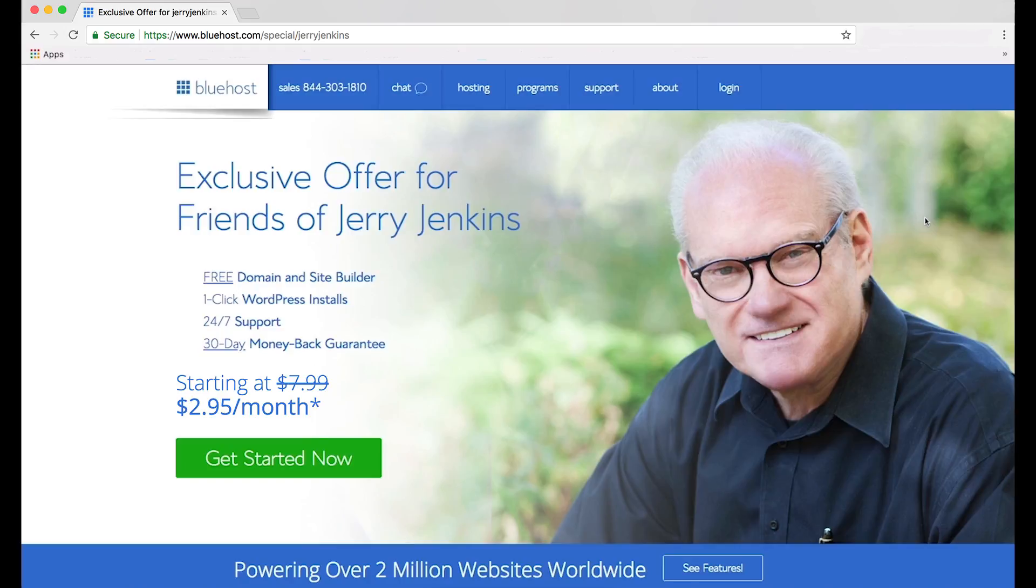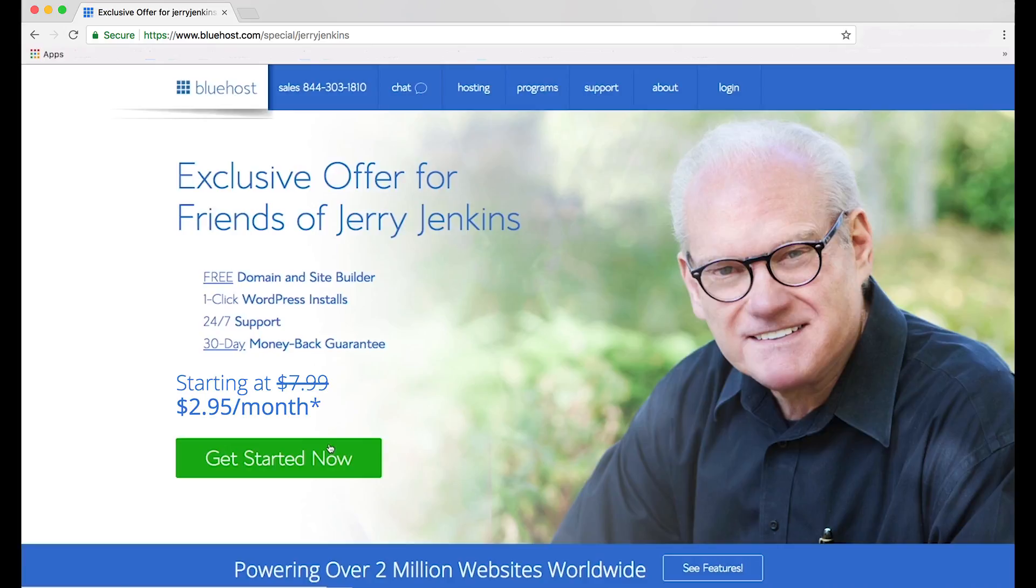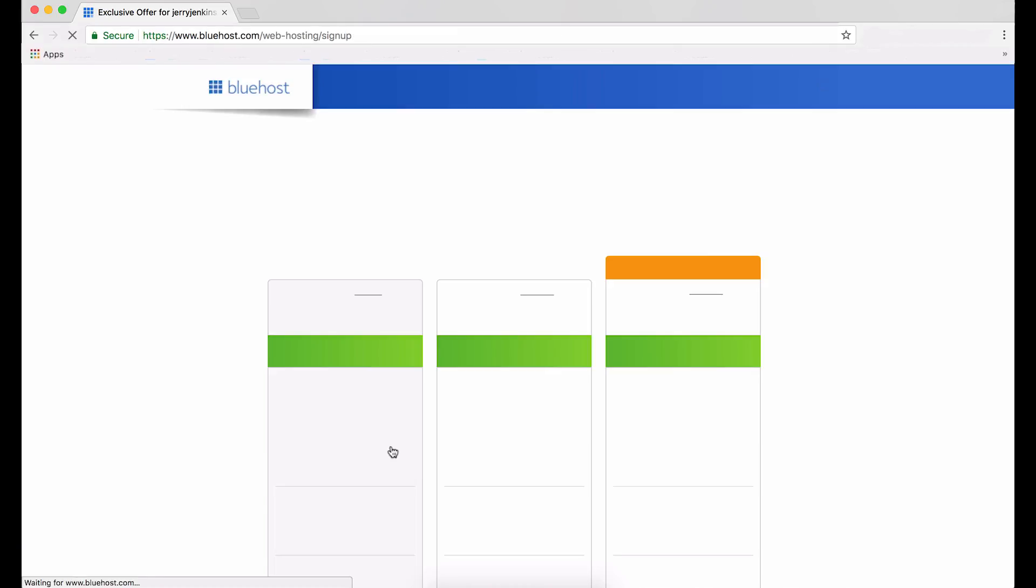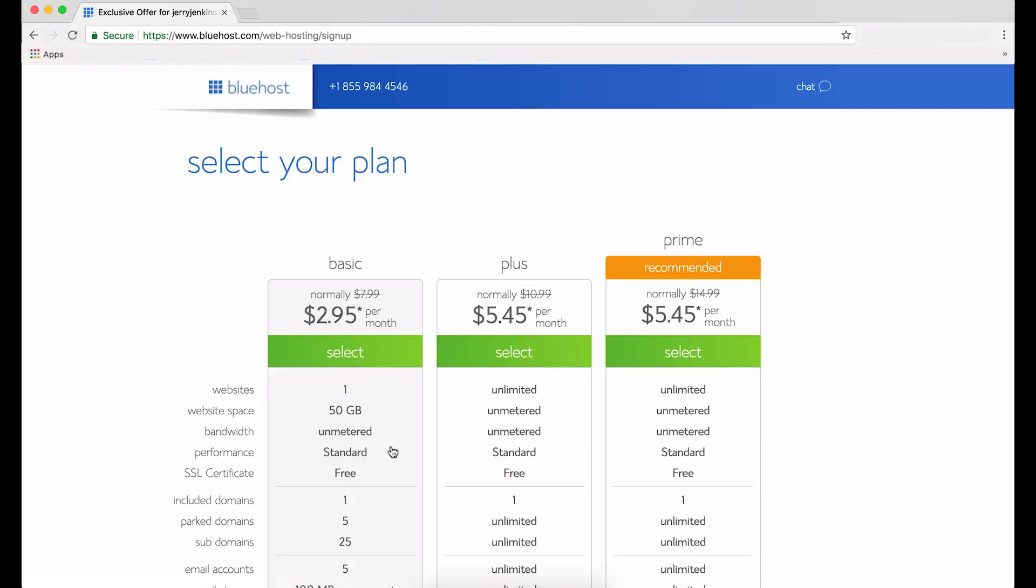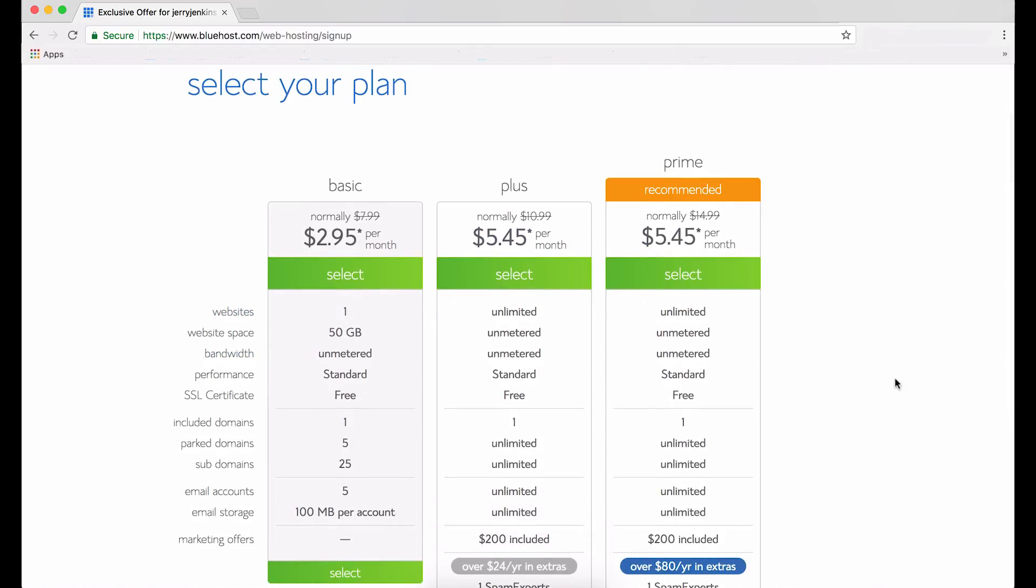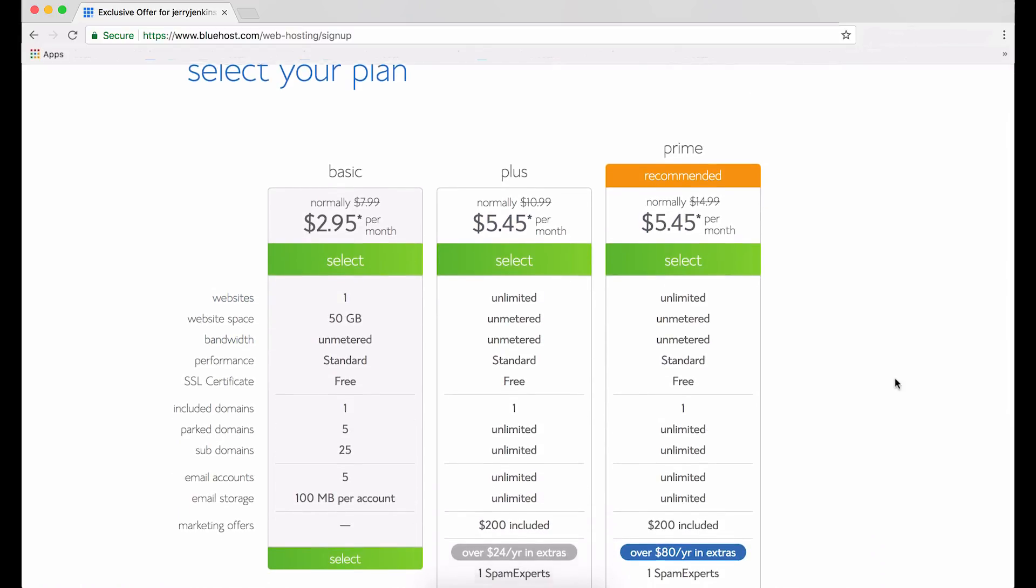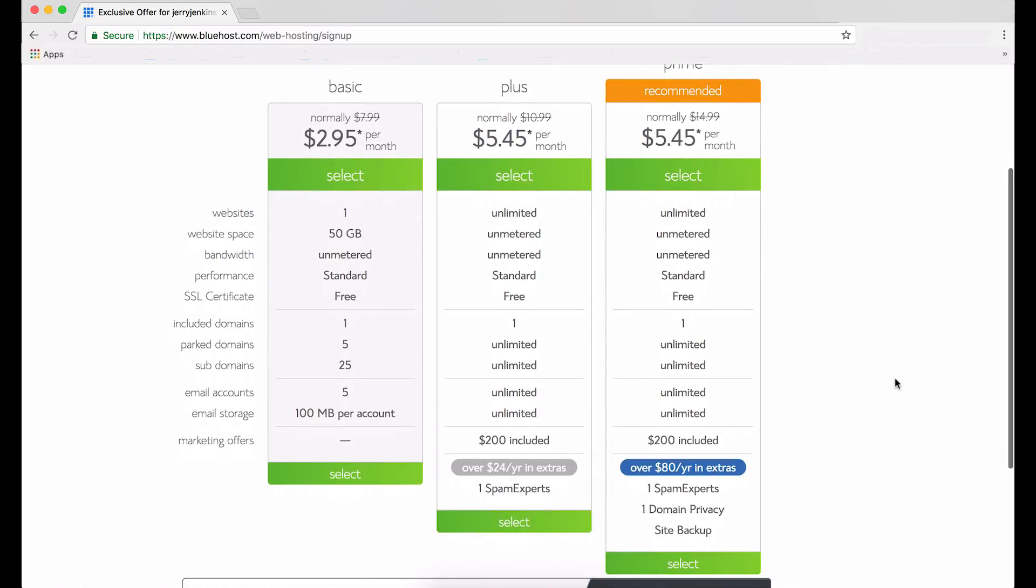So let's get started. On this page, you'll notice the green Get Started Now button in the middle. Click that. On the next page, you'll see Bluehost's other hosting options. Now, quick note, Bluehost requires at least a one-year payment up front, which is how they can remain so affordable. But if you decide to cancel, they'll give you your money back for any months you haven't used. So don't fear getting locked into something that doesn't work for you.